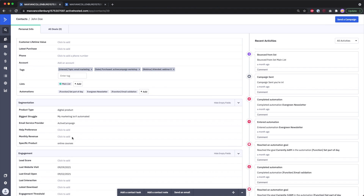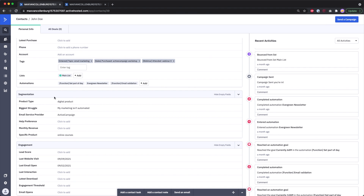My favorite use case is making emails more relevant based on what you know about a person. Using the segmentation custom fields, I ask questions like 'What kind of products are you selling?' and then personalize emails based on their product type, biggest struggle, or email service provider.